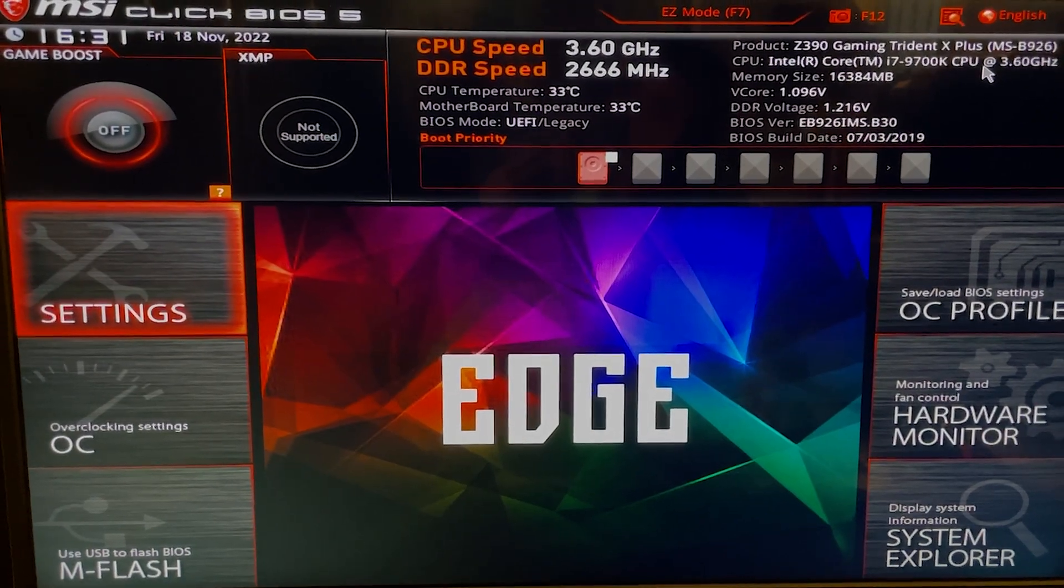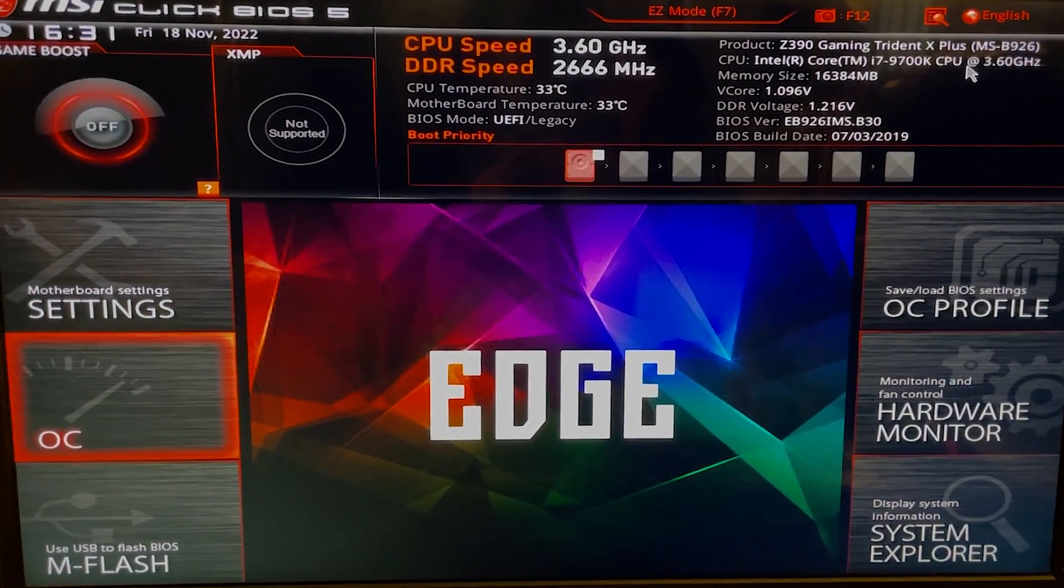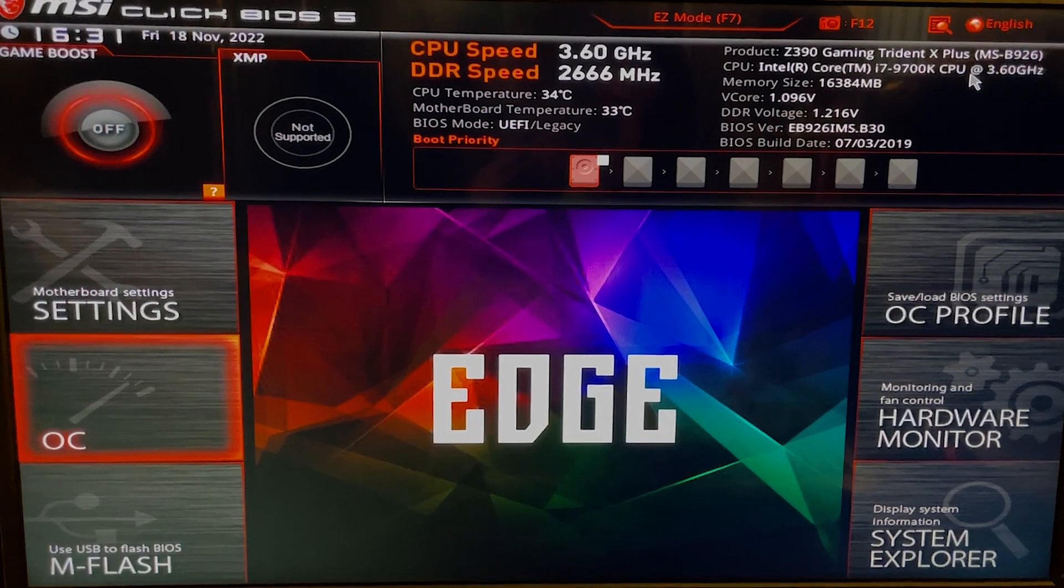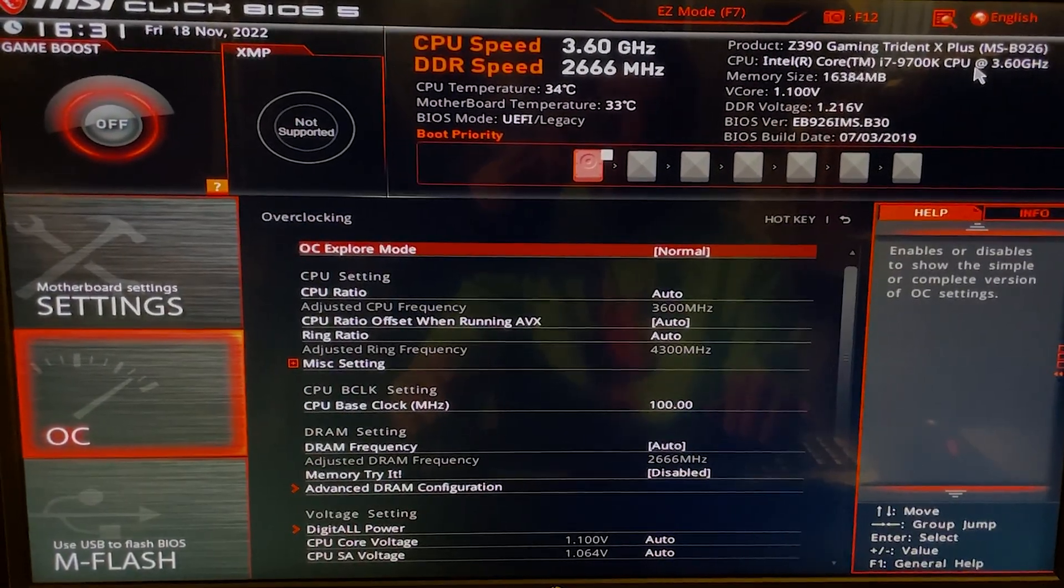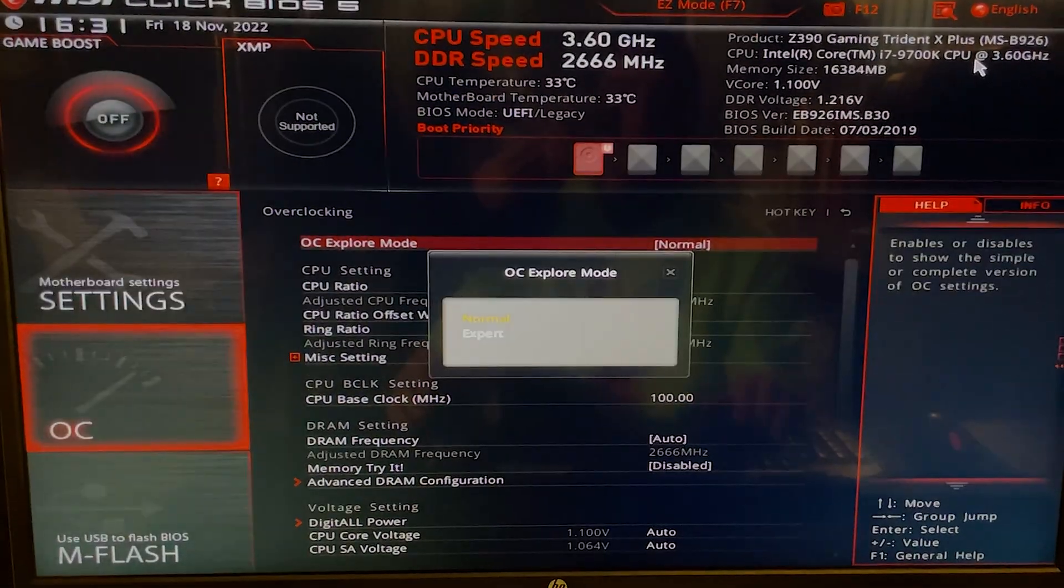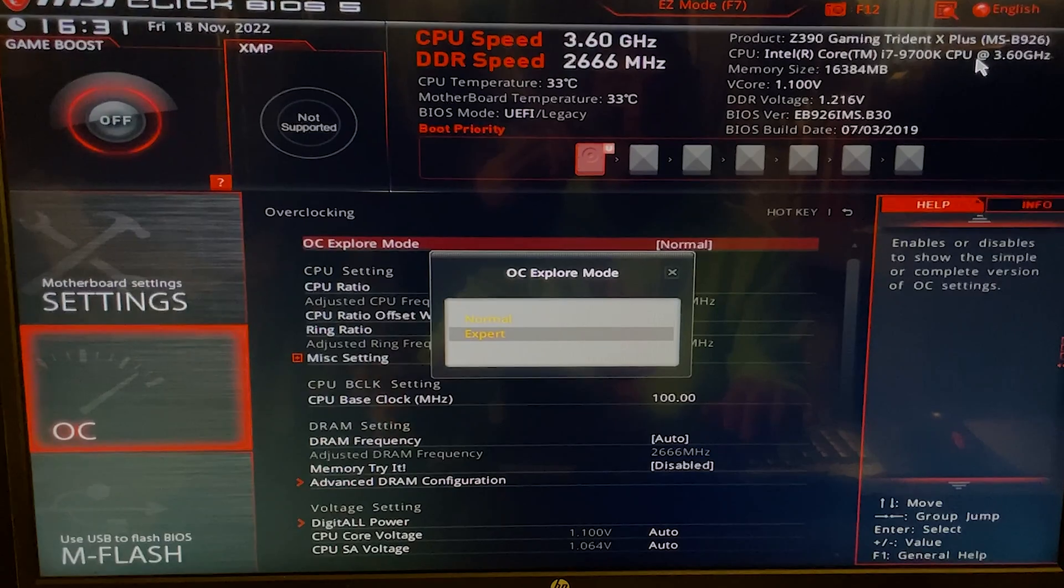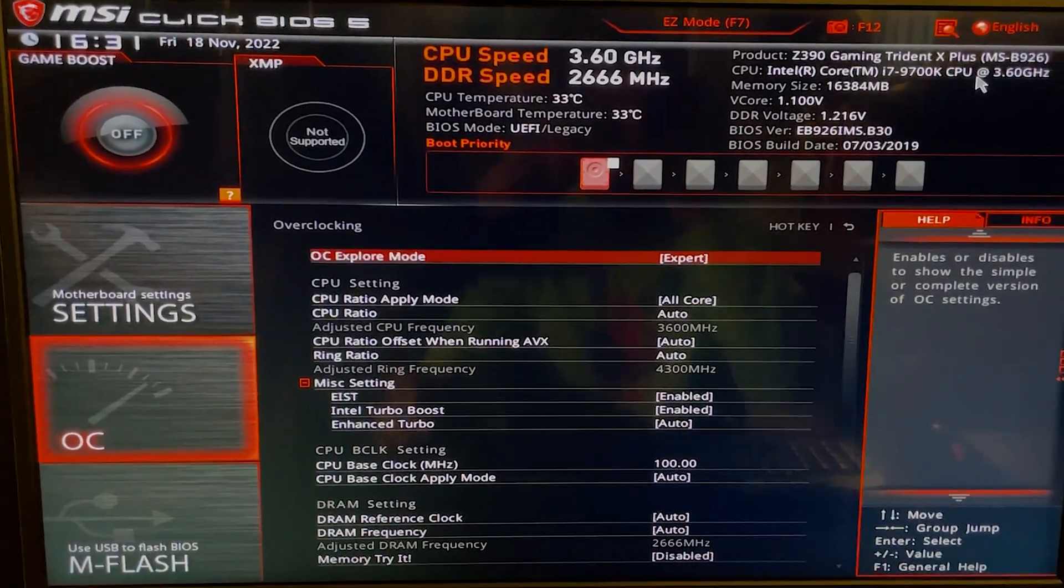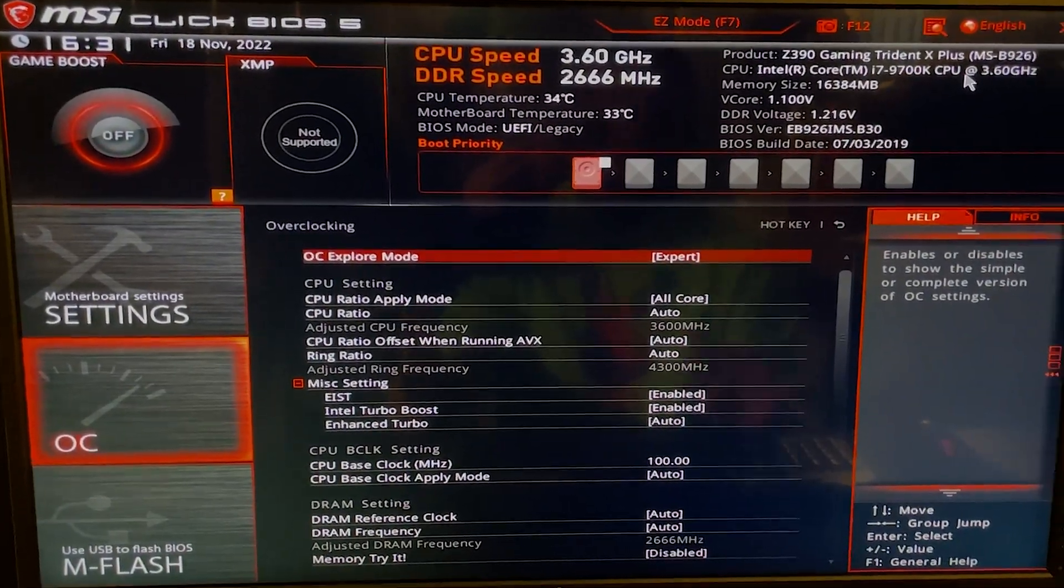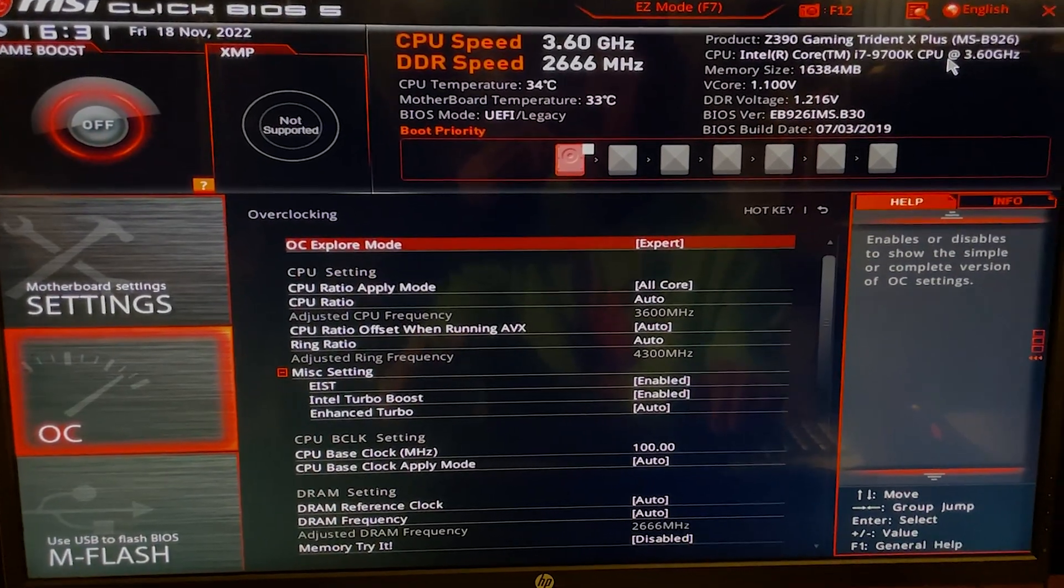Okay, so now once we're in the BIOS, you want to go to Overclocking mode, or AI Tweaking if you have an ASUS board. Just go into there and then you will set the Overclock Explorer mode to Expert or Manual, depending on the board. This first part of the tutorial is going to be for achieving a 5 gigahertz all-core overclock.